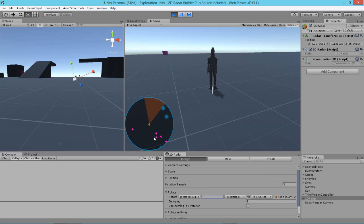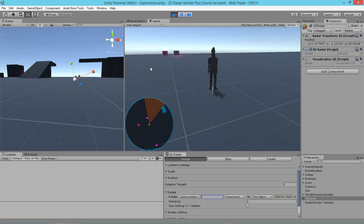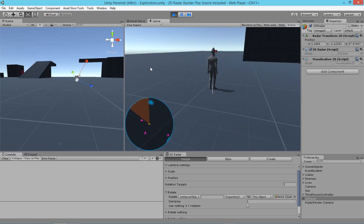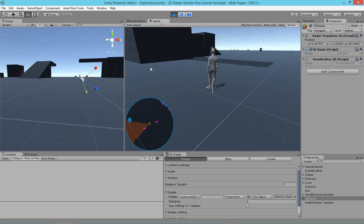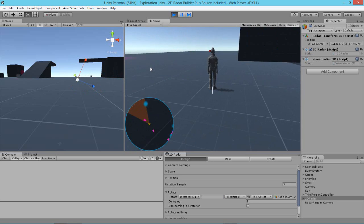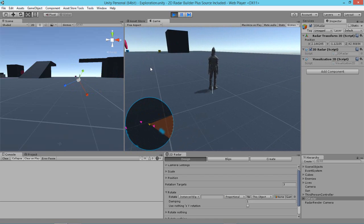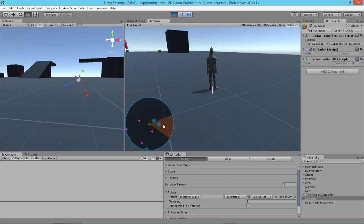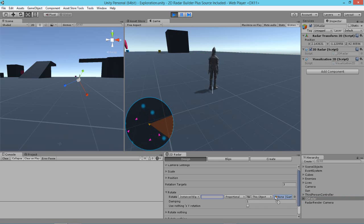So we want this center blip here, which is representing our player to always face forward. We don't want to be rotating, looking around us and seeing the blip rotating the way it is. So we actually want to freeze that rotation. So what we're going to do is that we're going to drag in the player here into this object area here.